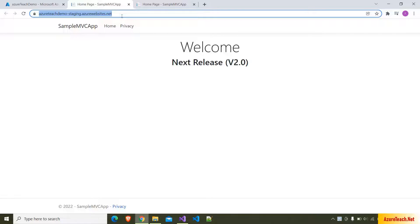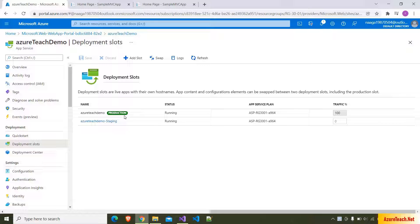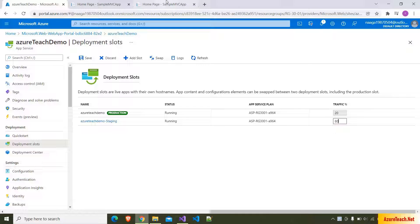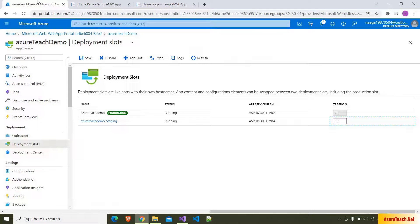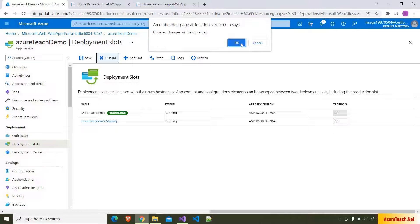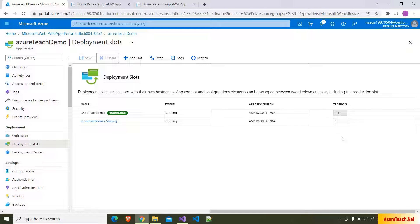If you feel the test results are satisfactory, you can swap these two slots. Also, if you want to test your app in real time, you can provide some percentage of traffic to the staging slot. At present 100% traffic is on production. You can give, for example, 80% traffic to staging — then there is an 80% chance the app will show the staging version of the code. For now I want to go back to the previous setting: production at 100% and staging at 0.